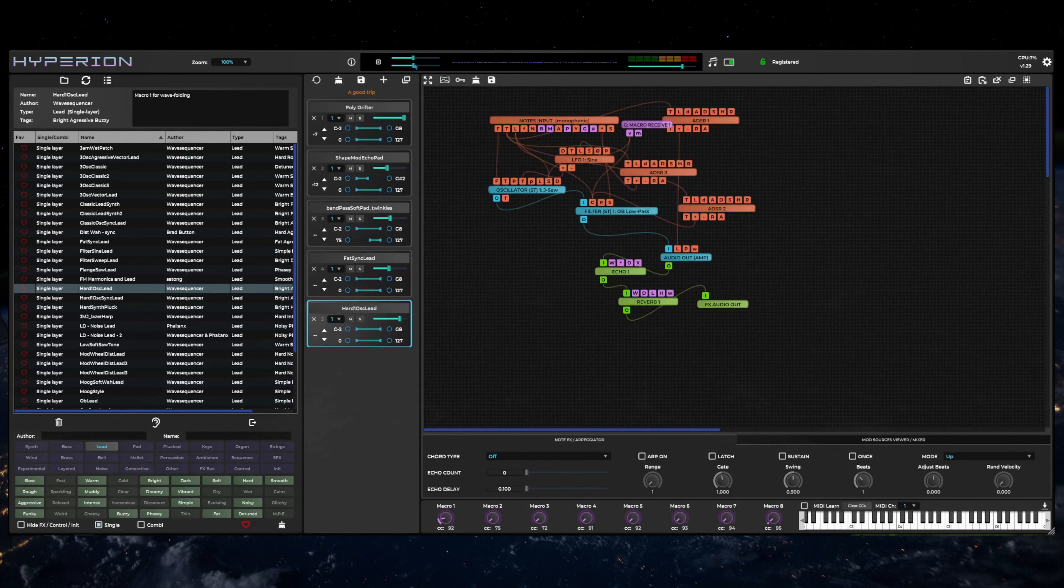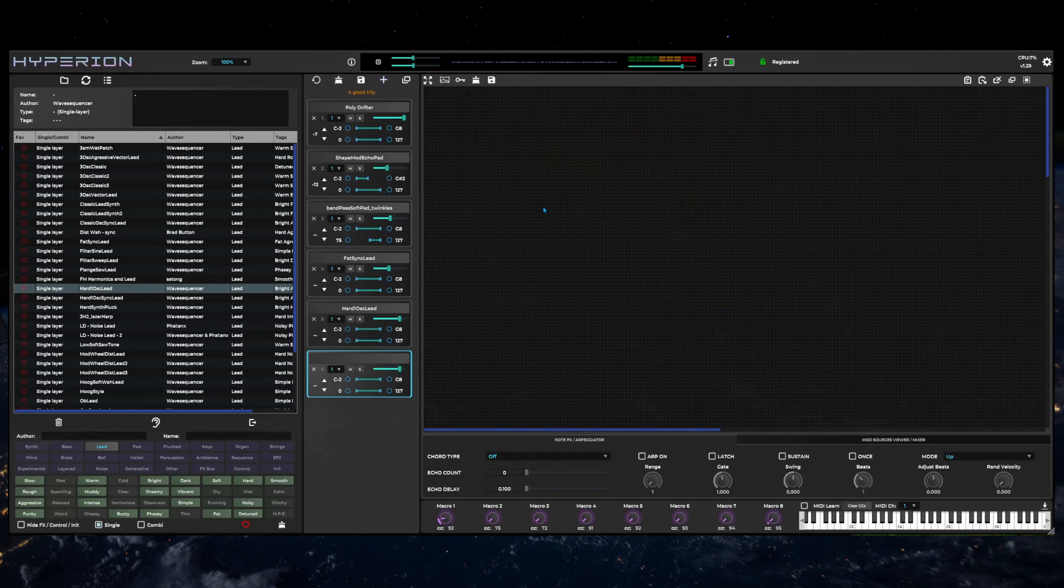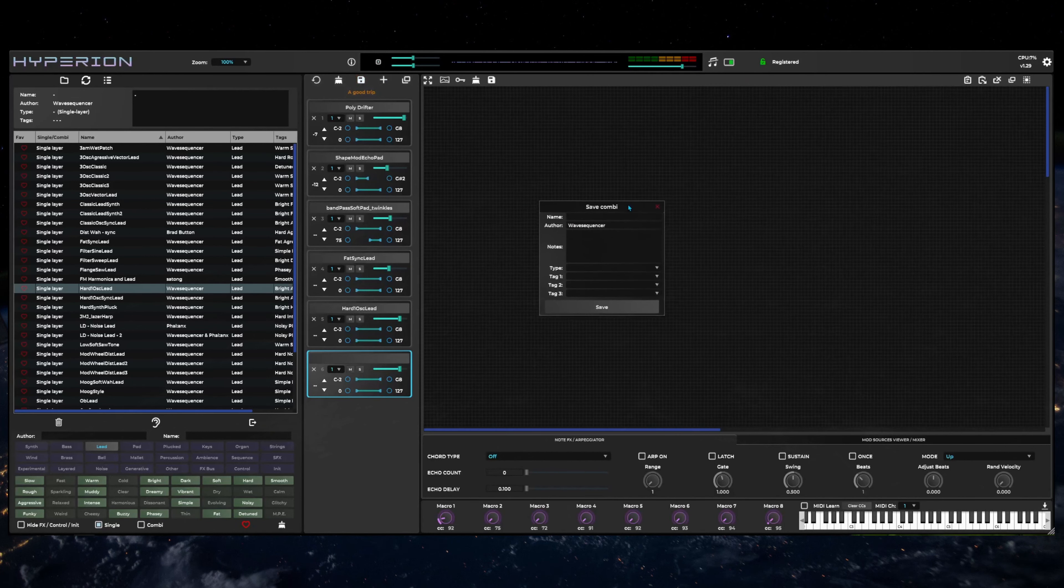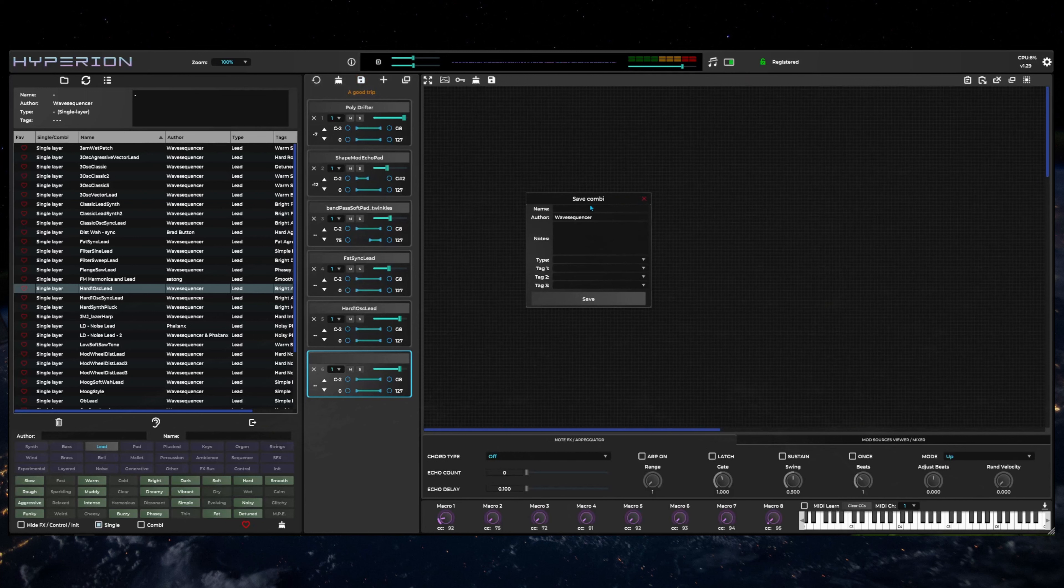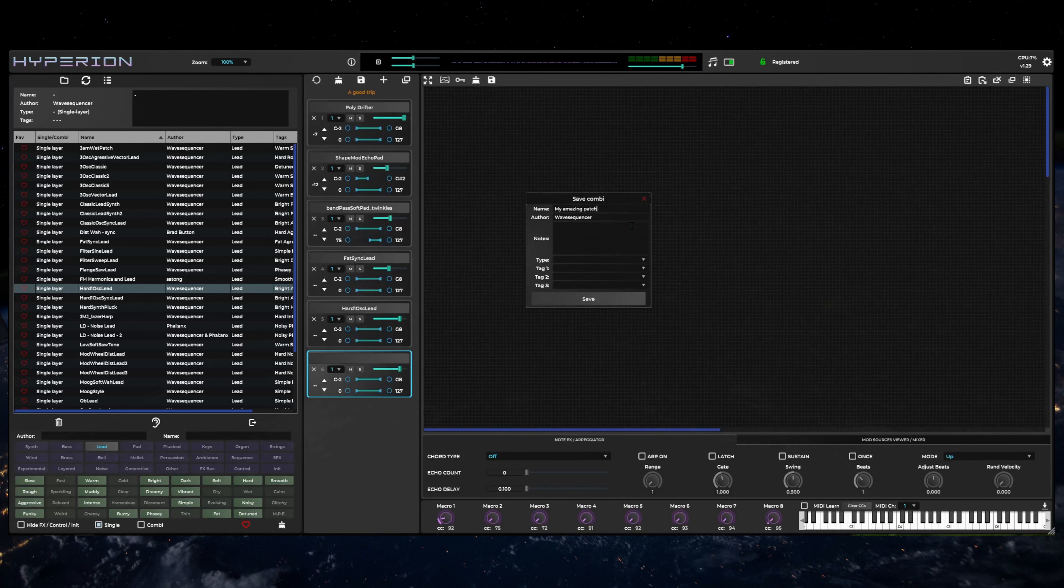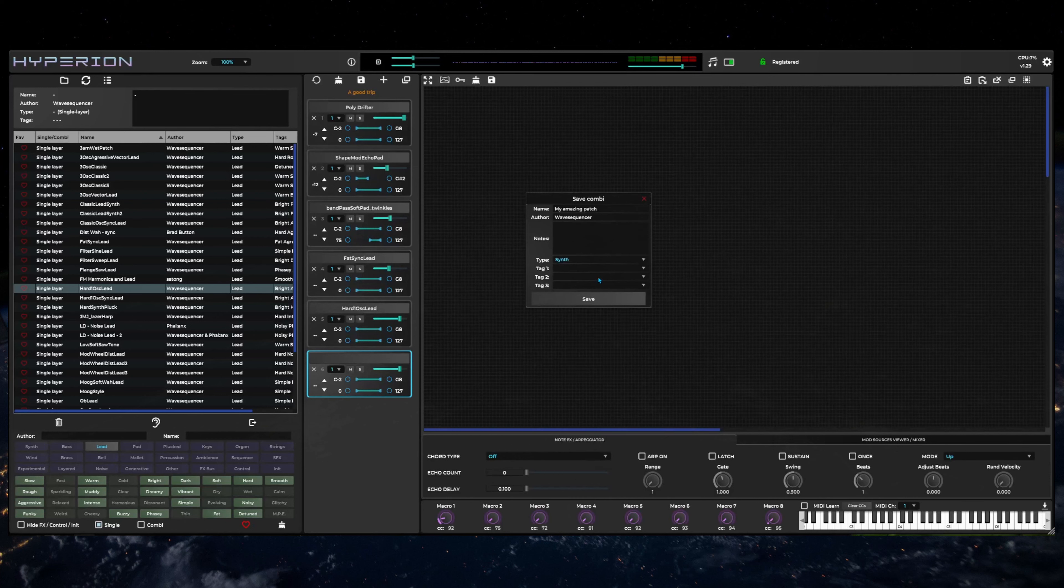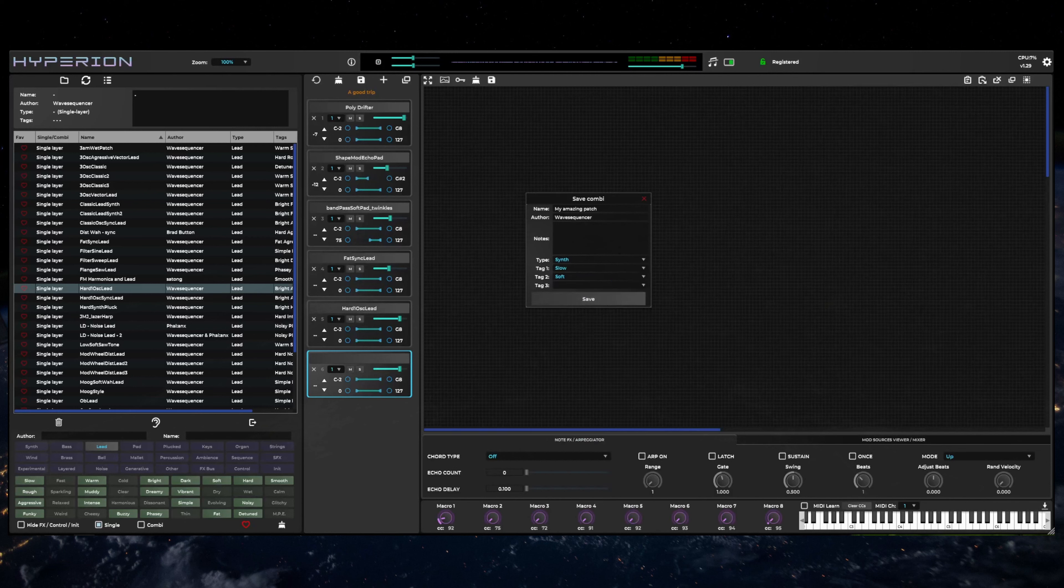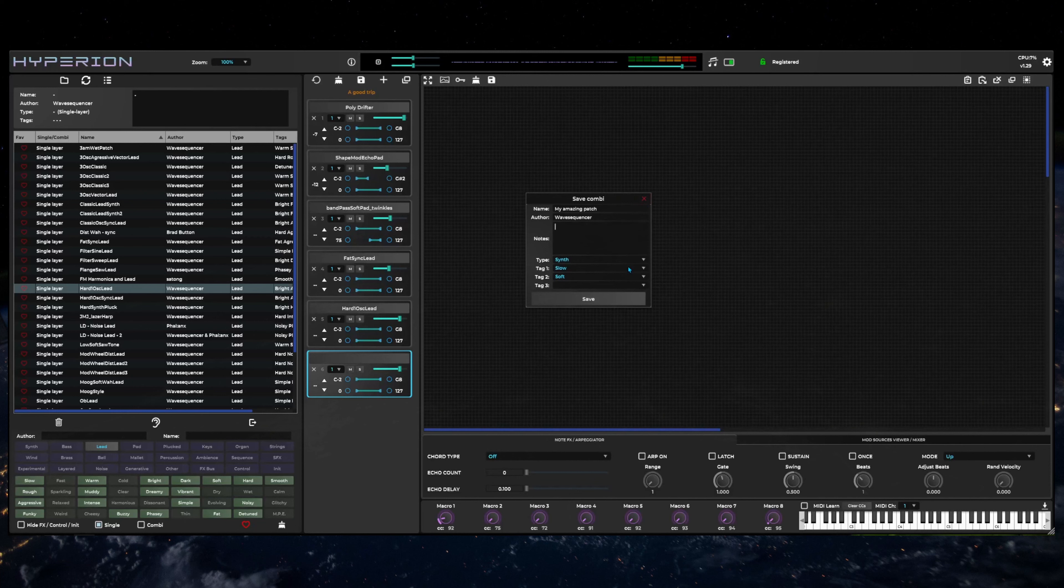To save your newly created combi, click on the save button at the top of the layers area. You can enter information about the patch, author name, and instrument type and sound categories in the pop-up save dialog. The patch will be saved to the current active directory and the patch list will be automatically refreshed to include your new patch.